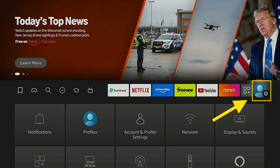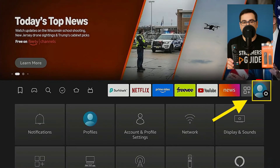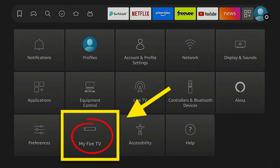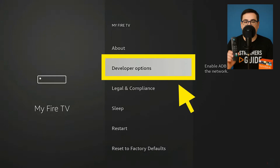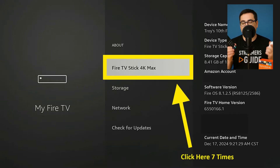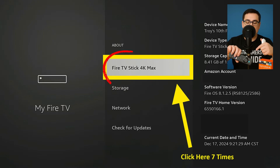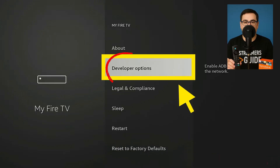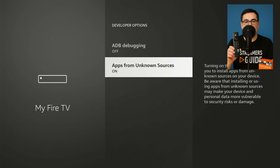Step 1: Enable developer options. From the Fire TV home screen, go to Settings then My Fire TV. Don't see developer options? Highlight Fire TV Stick 4K under About and press the Select button 7 times. You'll see 'you are now a developer.' Open developer options and turn on ADB debugging and apps from unknown sources. Your stick can now install any APK you throw at it.